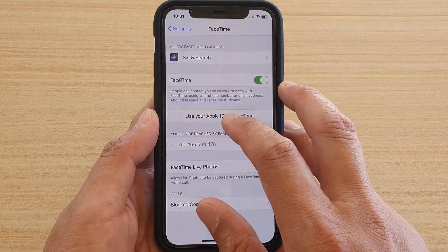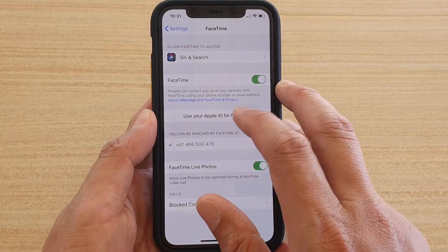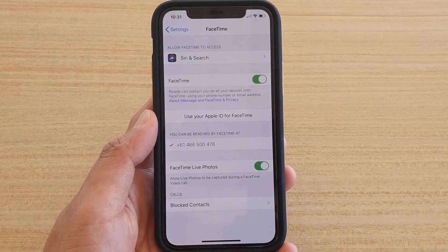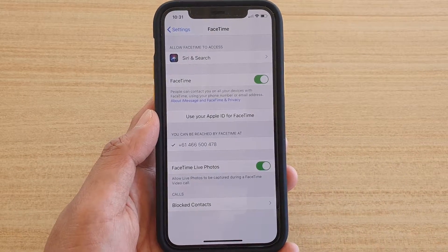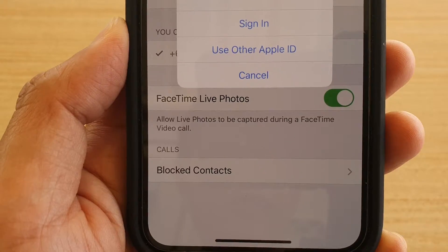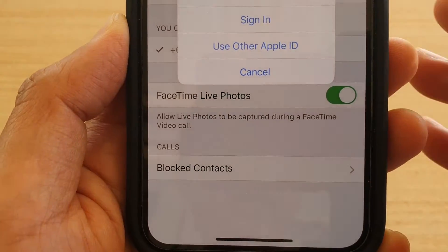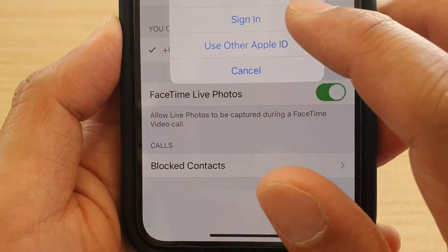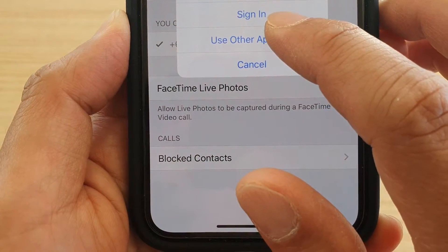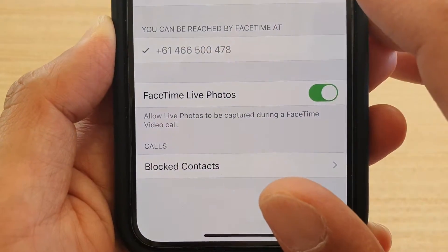Then tap on 'Use your Apple ID for FaceTime.' You will see a pop-up, so tap on 'Use Other Apple ID.'